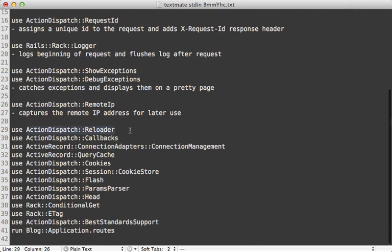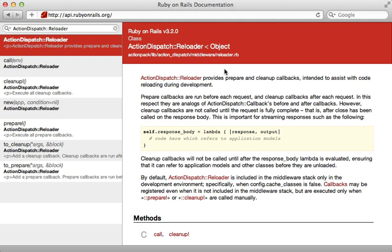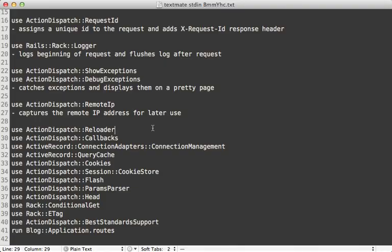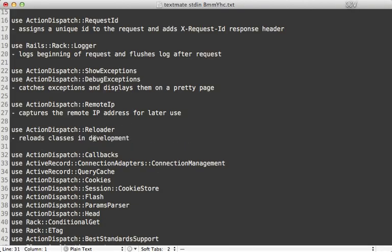ActionDispatch::Reloader is similar to the rack reloader I showed in episode 317 — it handles the reloading of classes in development mode, so it just reloads classes in development.